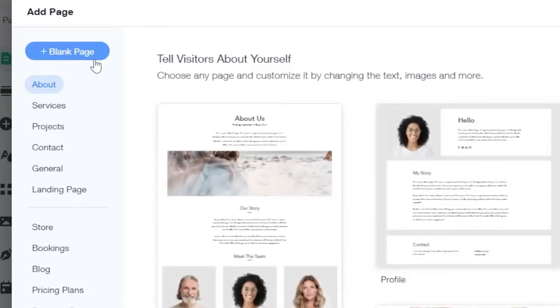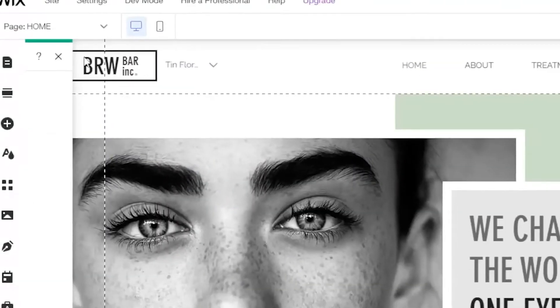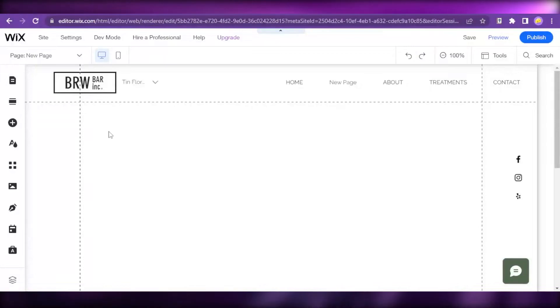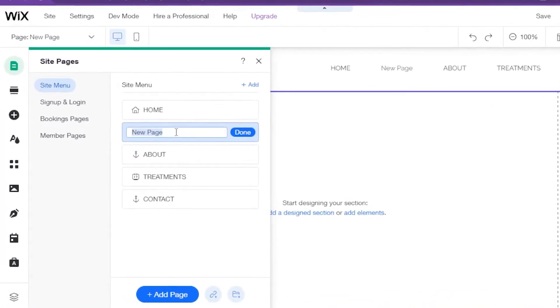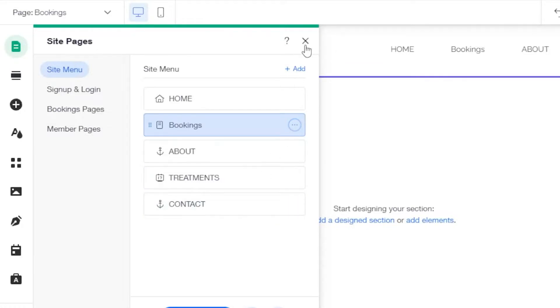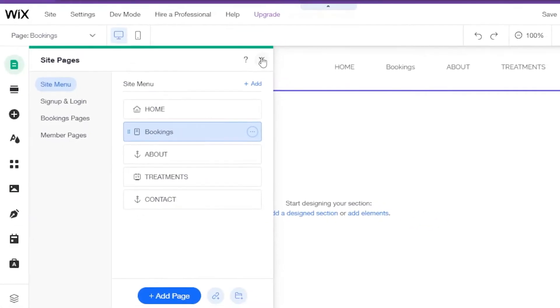This is supposed to be our booking page. Let's rename this page to Bookings and click on Done and exit this Site Pages Manager.